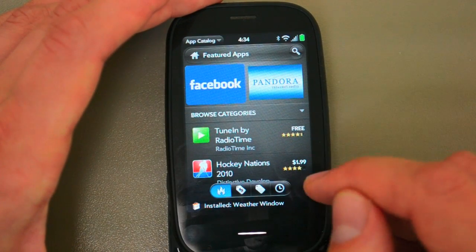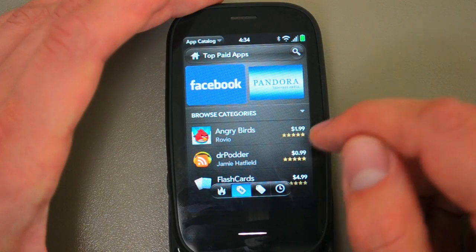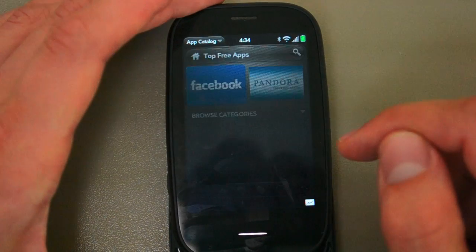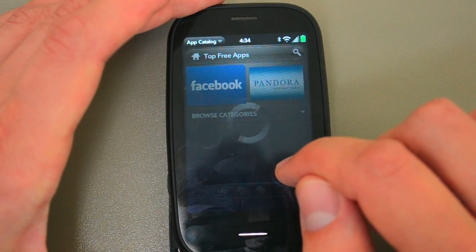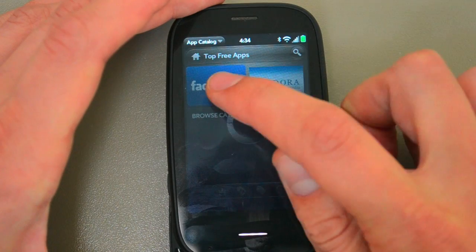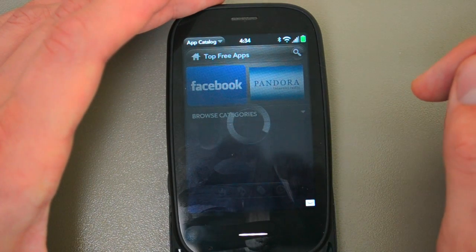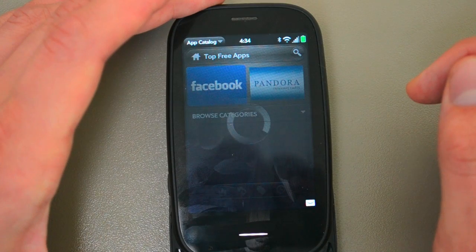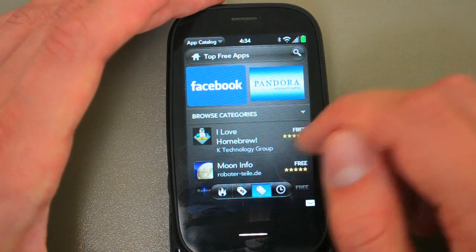There we see WeatherWindows installed in the background. You can go into Top Paid — so these are all the top paid apps. You can go into Top Free as well. As you go into these categories, it still lists the featured apps up at the top. Typically it's a bit faster than this.